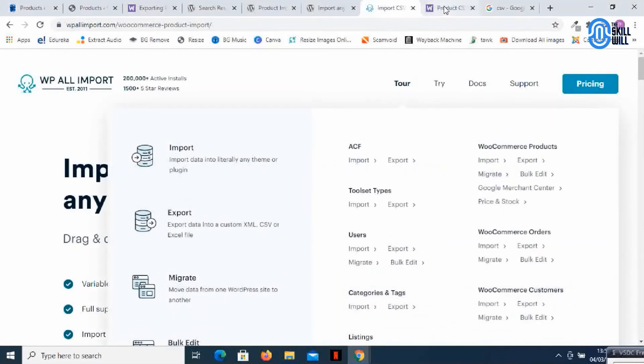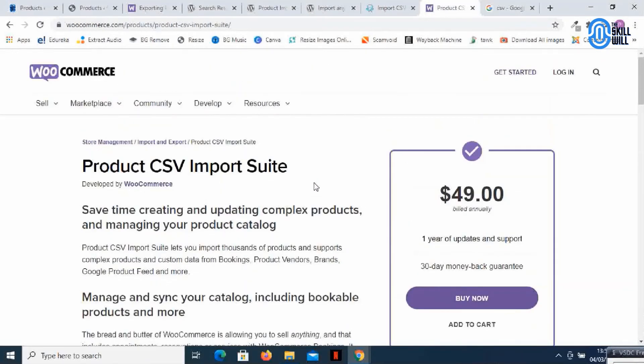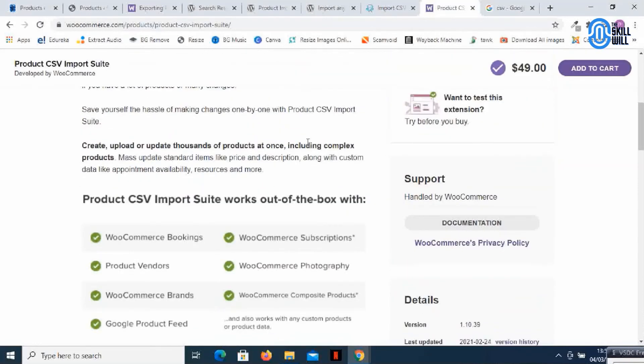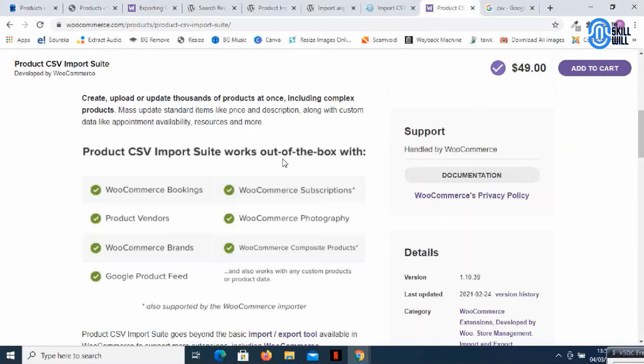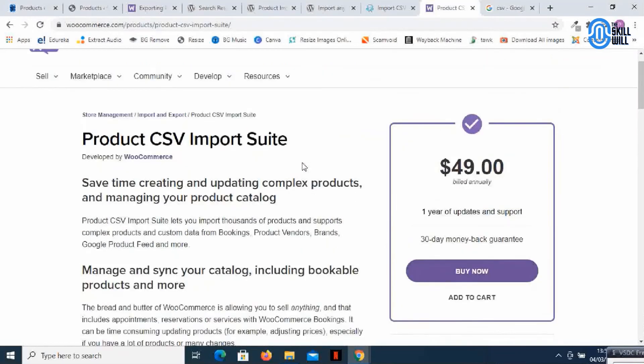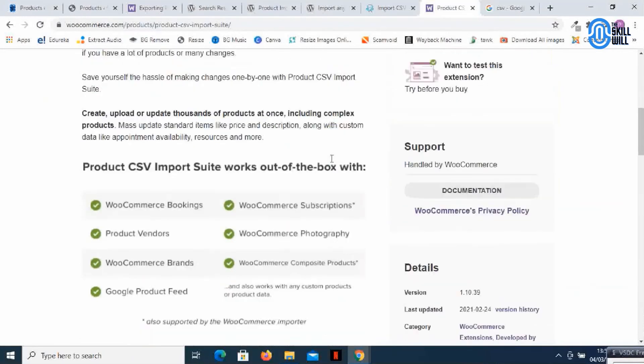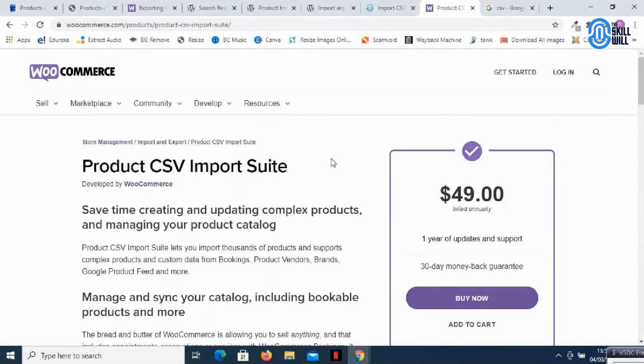The last one that we have in this list is the product CSV import suite. As the name suggests it's a premium kind of product but has different functionalities. The product CSV import suite works out of the box with WooCommerce booking, WooCommerce subscriptions, product vendors, WooCommerce photography, WooCommerce brands, WooCommerce composite products, Google product feed and a lot more. So in case you have a different kind of product and you want to import those products from the existing website you can do that very well with the product CSV import suite.